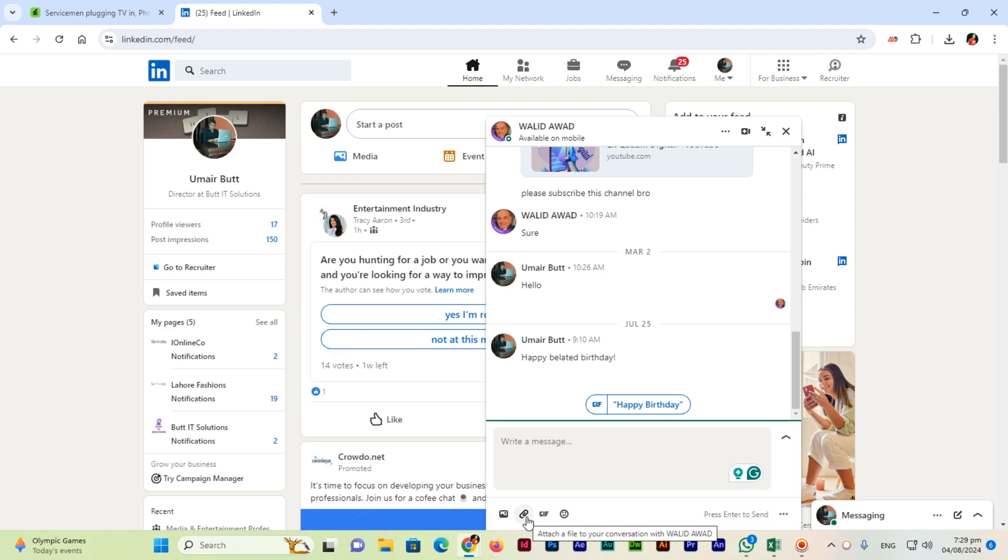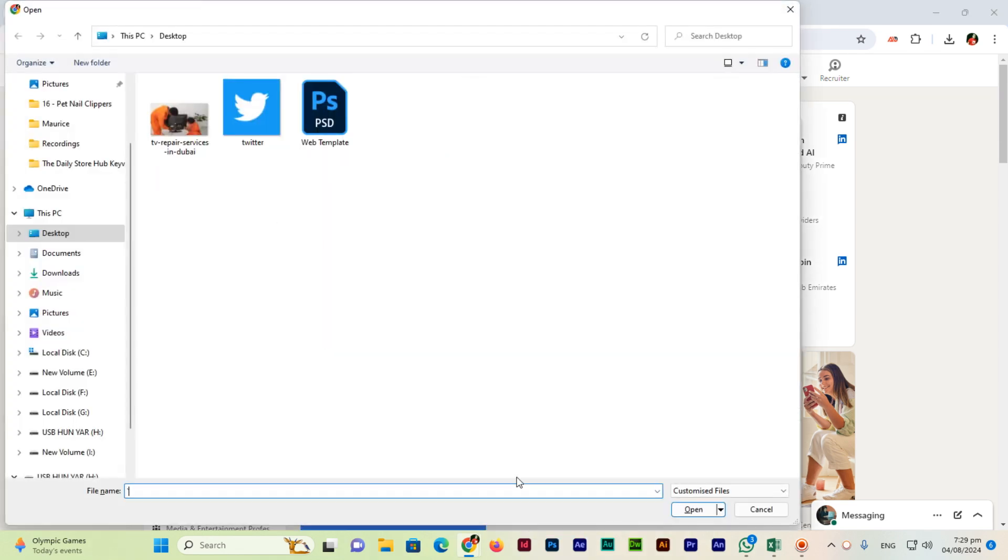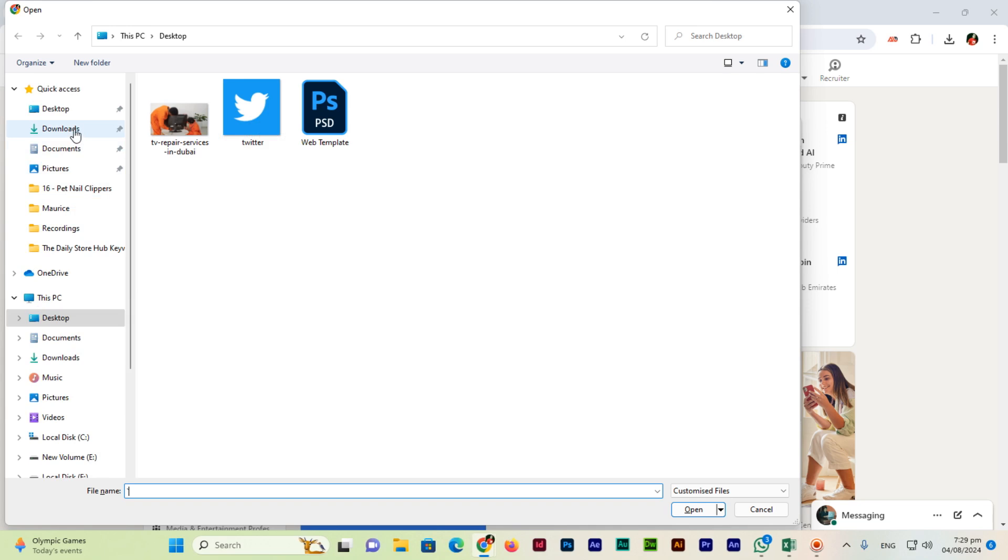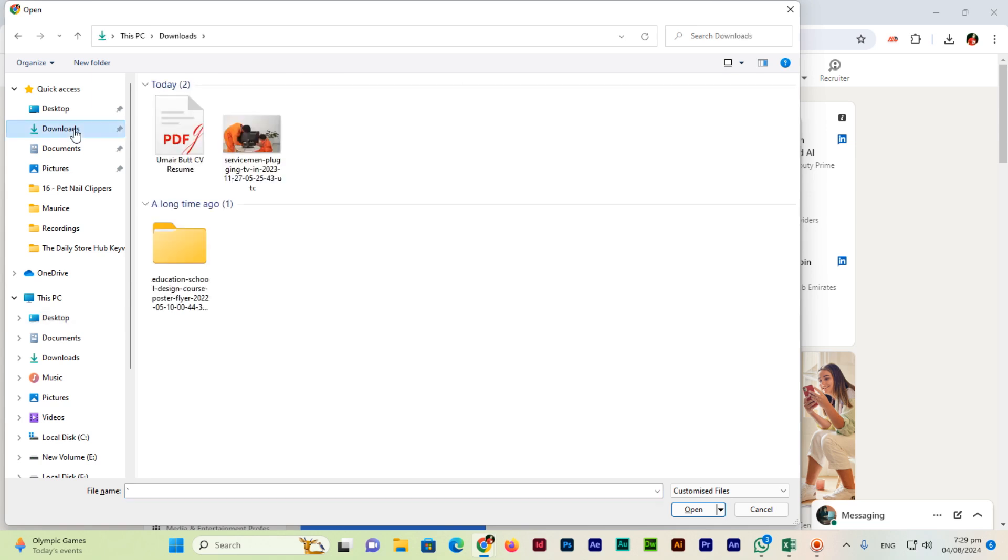You can attach a file from here and now you can find the path of your file in your computer where it is existing. For instance, I have my CV resume in the downloads folder of my computer.